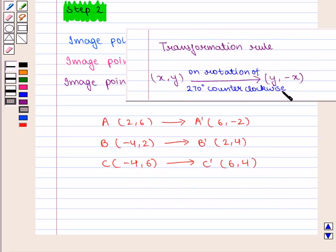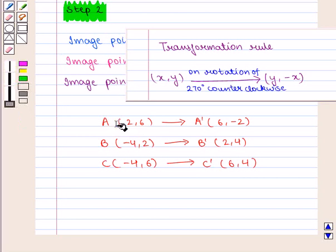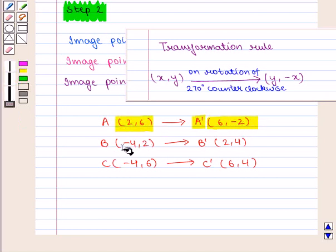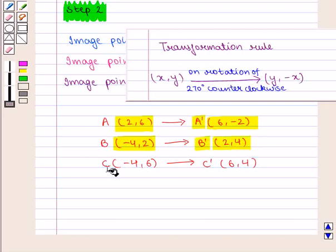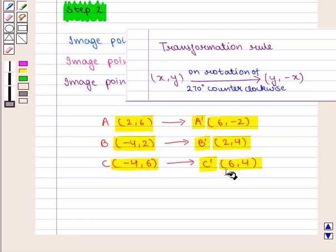Using this transformation rule, point A with coordinates (2, 6) transforms to point A' with coordinates (6, -2). Point B with coordinates (-4, 2) transforms to point B' with coordinates (2, 4). Similarly, point C with coordinates (-4, 6) transforms to point C' with coordinates (6, 4).